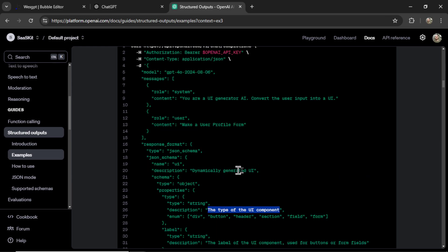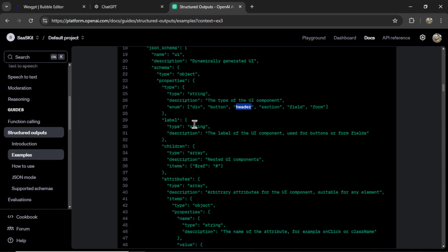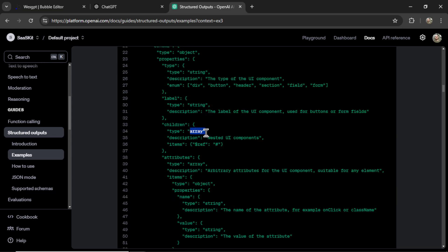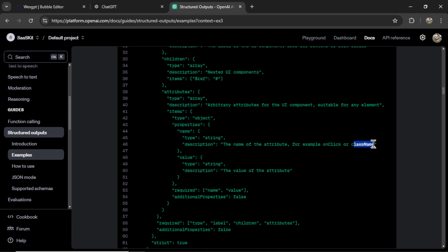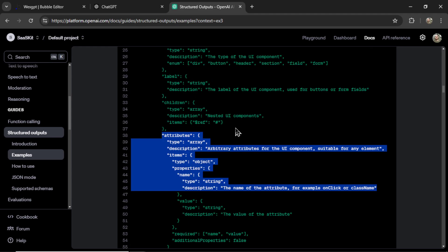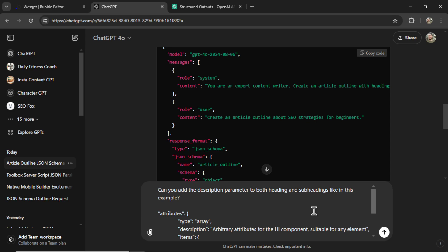to tell it exactly what you want for this section. And this UI generation example is actually pretty interesting. It says that it wants an enum, which is specific values. It needs to choose one of these values for this section. And then a label, the label of the UI component. Here's an array of nested UI components, class name. So there'd be a bunch of input fields. The user writes what type of app page that they want, the colors of their brand or company, and it can shoot out a consistent result each time based on your JSON schema. So I'm going to copy a portion of the text that has the description parameter. And I'm going to write, can you add the description parameter to both heading and subheadings like in this example? And let's paste in that example, hit enter.